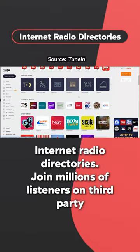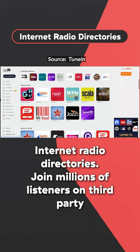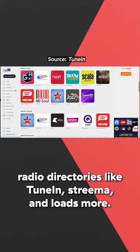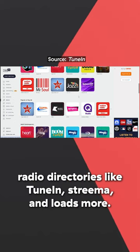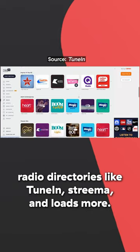Internet radio directories. Join millions of listeners on third-party radio directories like TuneIn, Streamer and loads more.